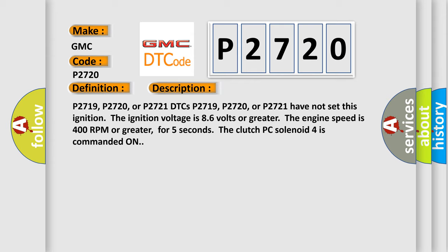P2719, P2720, or P2721 DTCs. The ignition voltage is 8.6 volts or greater. The engine speed is 400 RPM or greater. For five seconds the clutch PC solenoid 4 is commanded on.